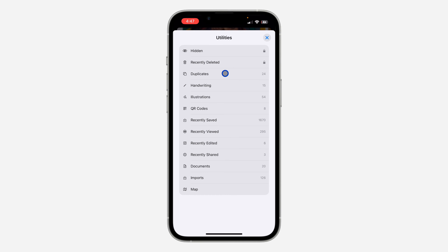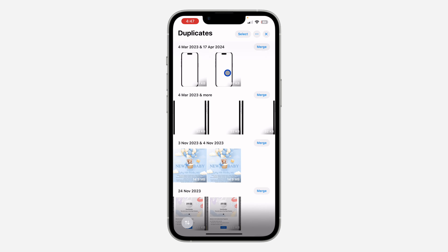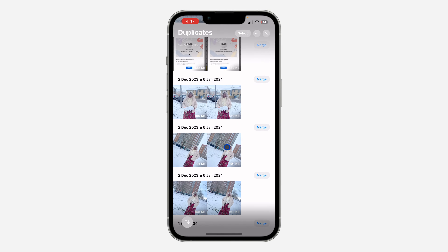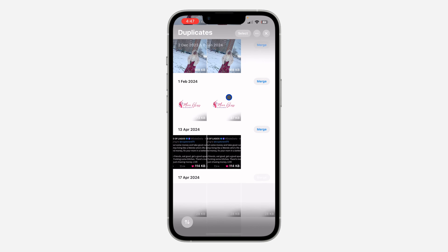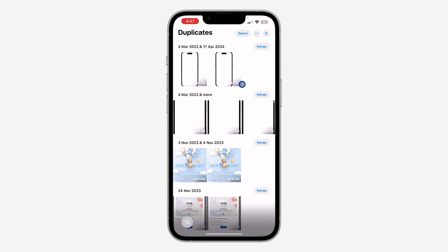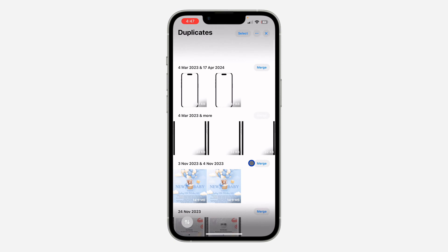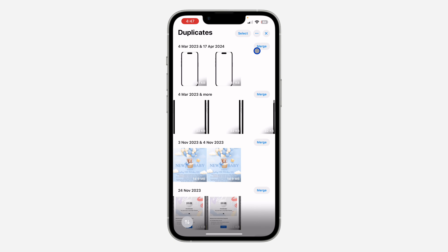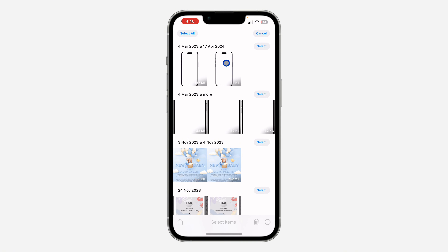Just look for Duplicates and click on it. Once you click on it, you are going to see your duplicate photos and videos right here. You can choose to merge them, and you can also click on Select.